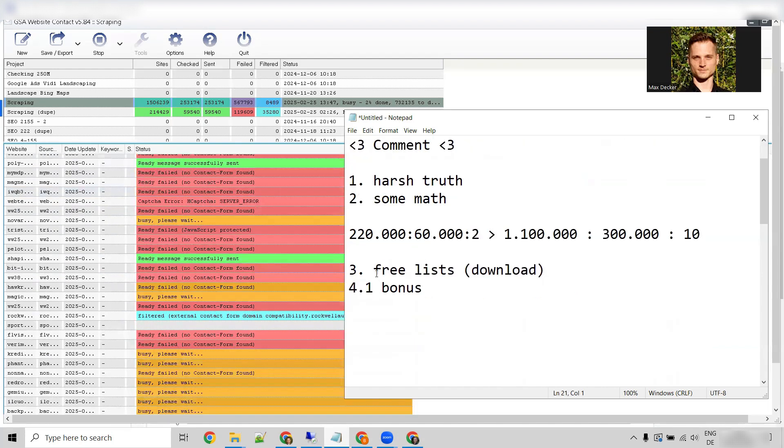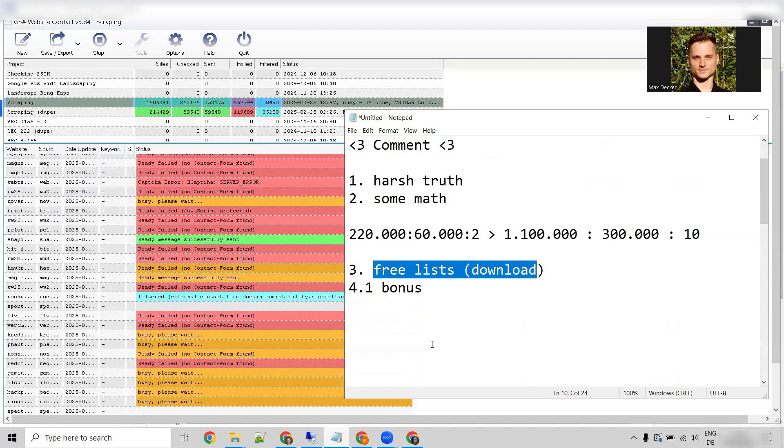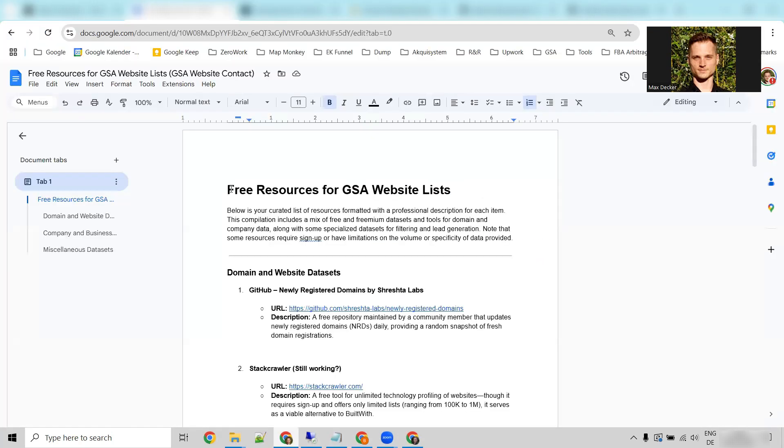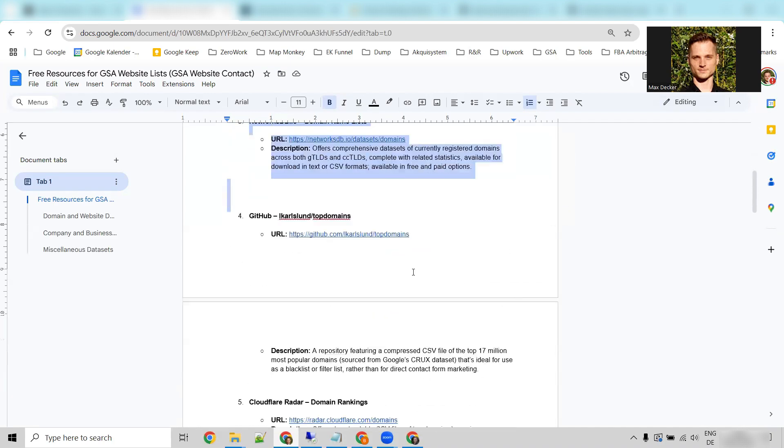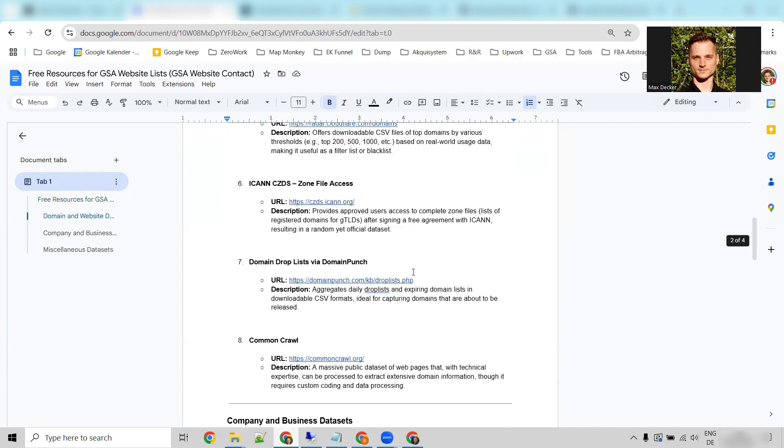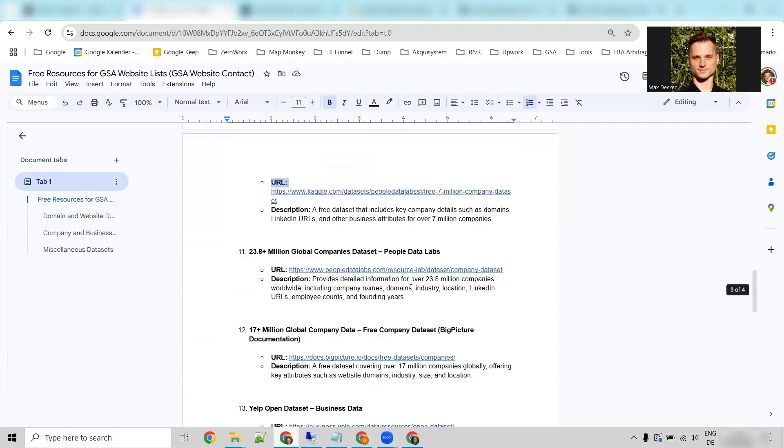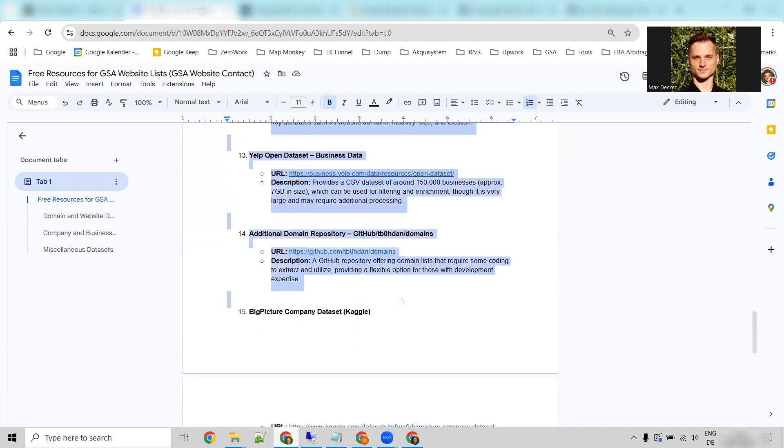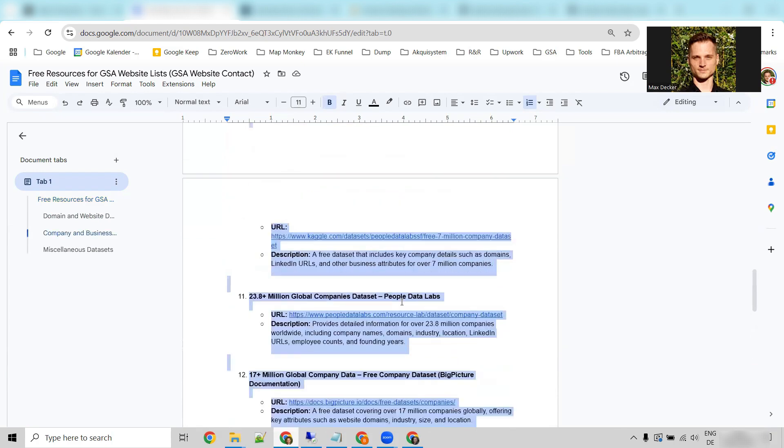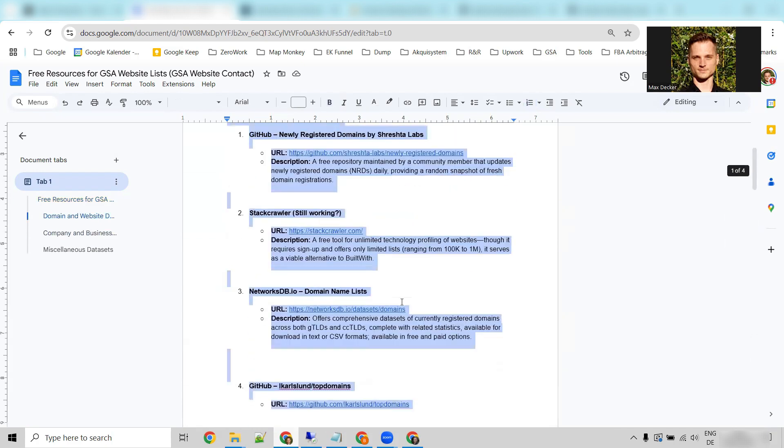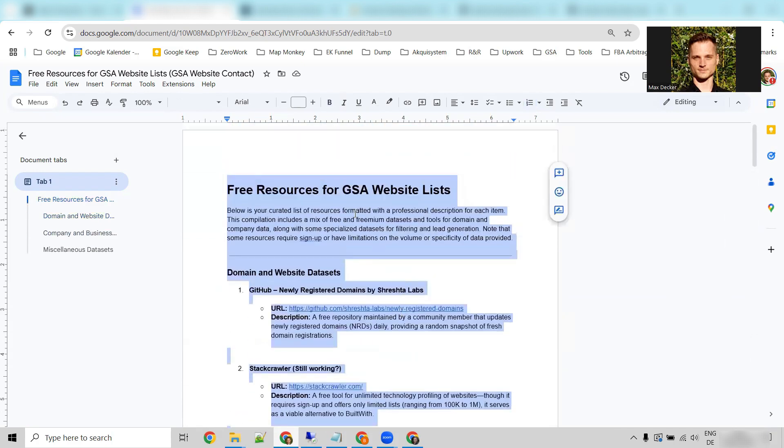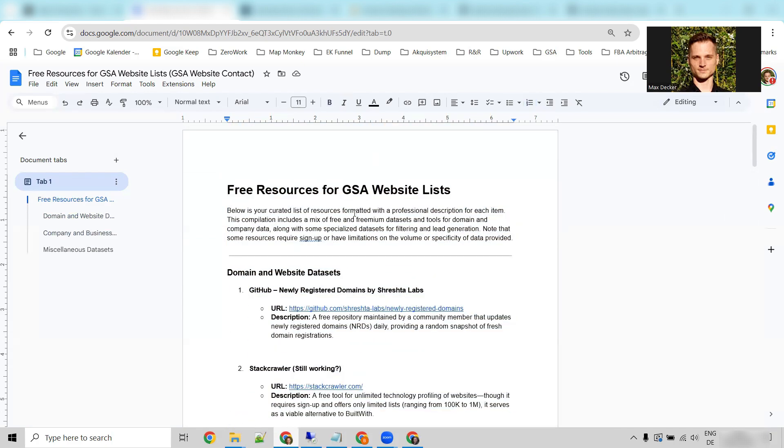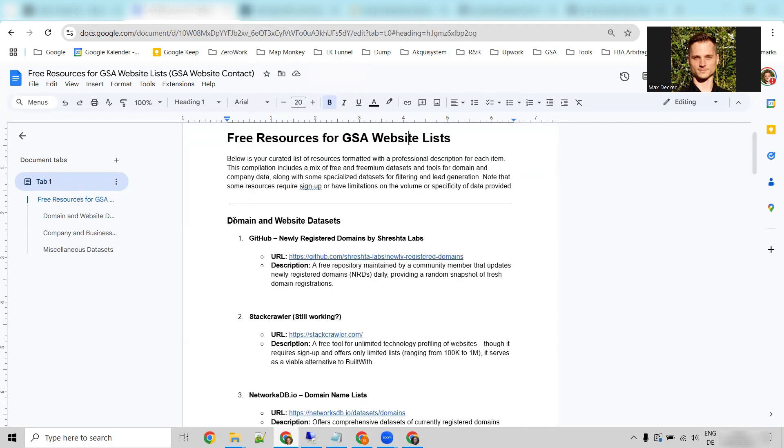So let's now take a look at the free lists. And I have compiled these lists, which are resources that I have come back to over the past years again and again. And I want to show you some highlights here. You will get this link in the description.